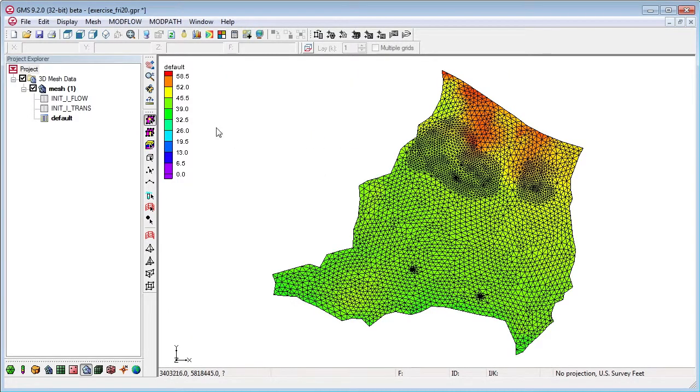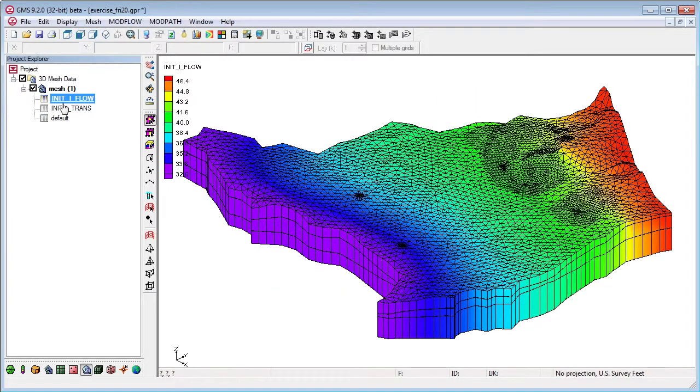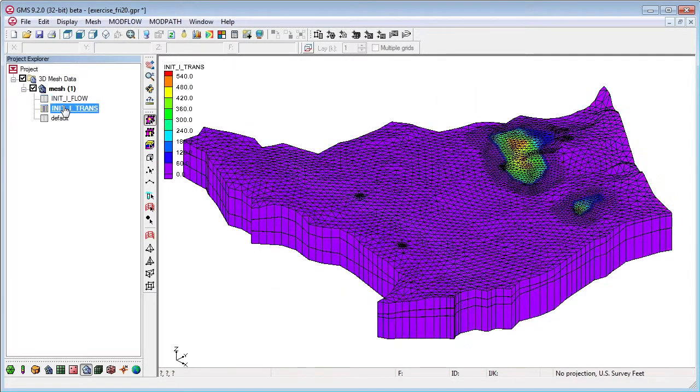When GMS finishes reading the file, you will see your mesh. You can also contour any initial condition data included in the file.